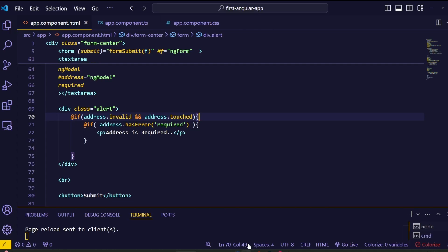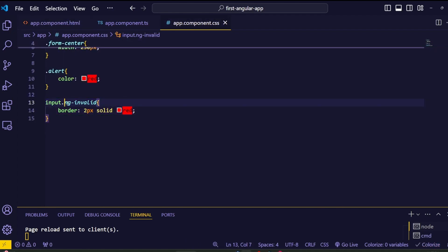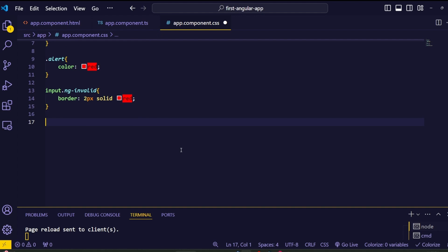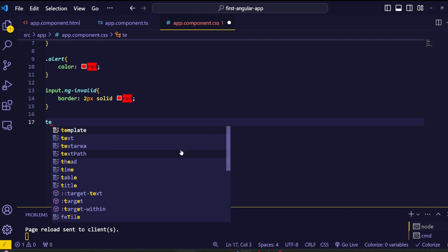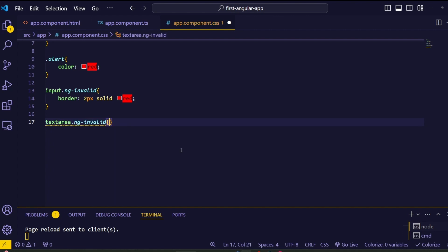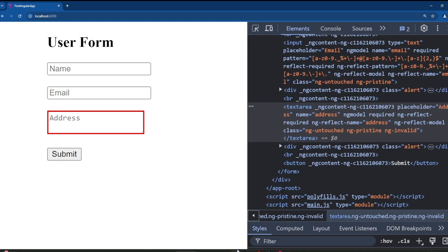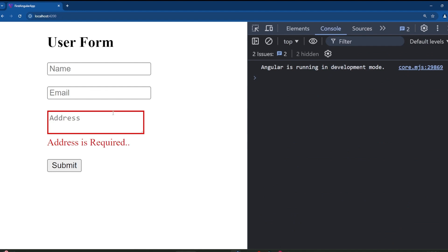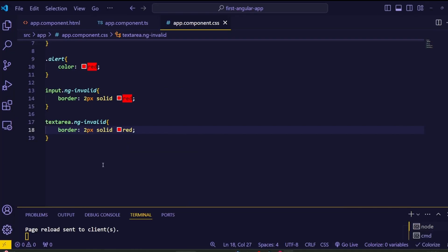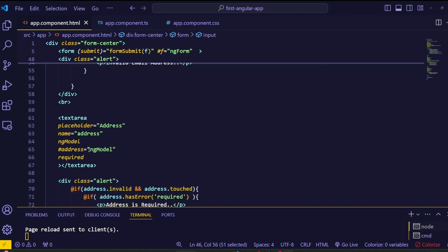The textarea does have the ng-invalid class applied by Angular, but our CSS red border style was only written for input fields. To apply the red border to the textarea, we need to define the style again for textarea. In the CSS file, add: textarea.ng-invalid { border-color: [same as before] }. Save and check the browser — we now get the red border on the textarea. However, it appears on initial load, so copy and paste the class binding and change the template variables to 'address'.